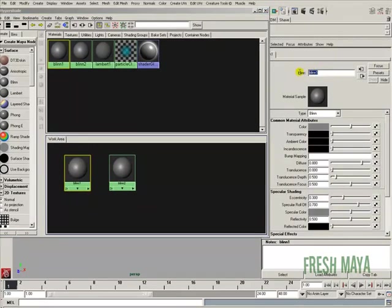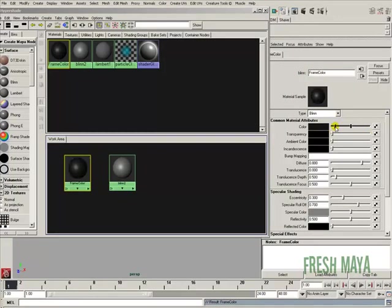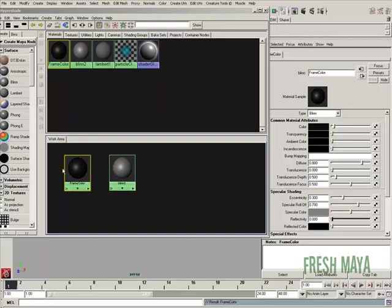I'm going to give it a name. Let's call this Frame Color. I'm going to take the color and just make it really dark. I'm going to make a black frame for this. And the reflectivity, I'm going to take it all the way down to zero. I don't want any reflectiveness on my picture frame border.